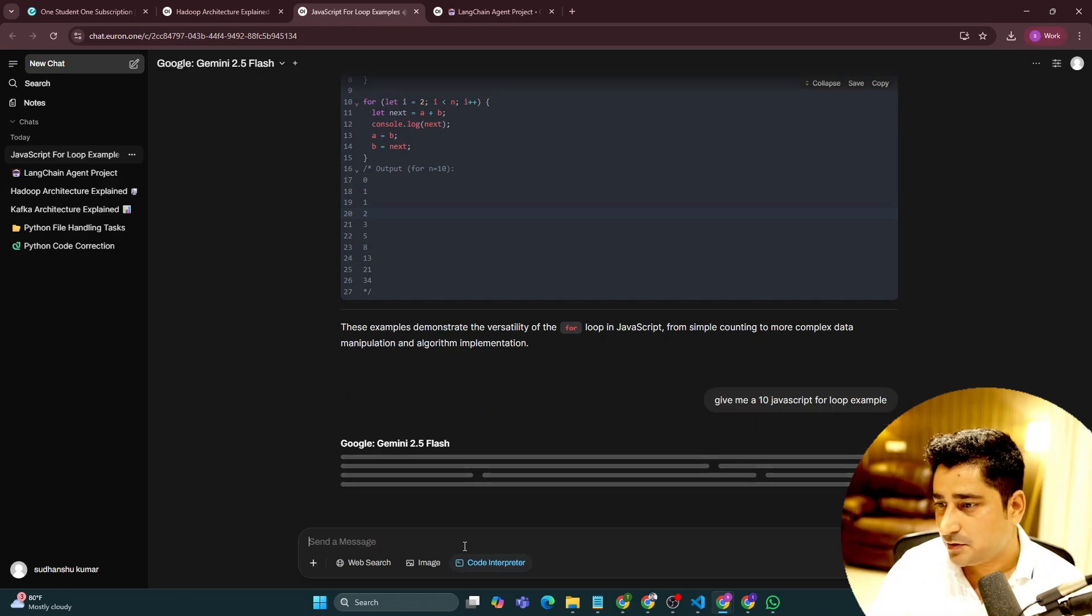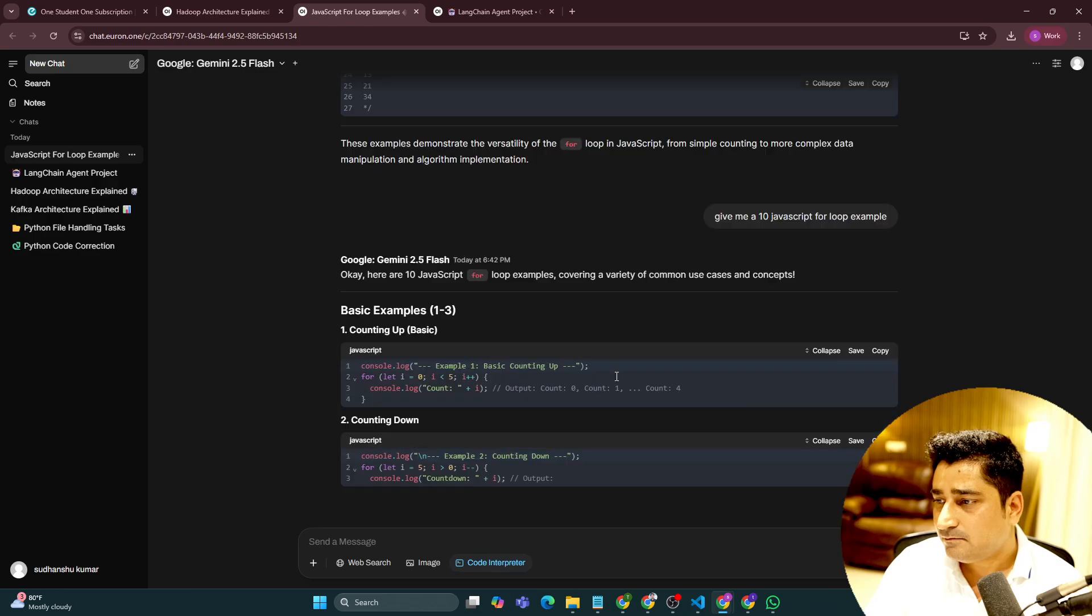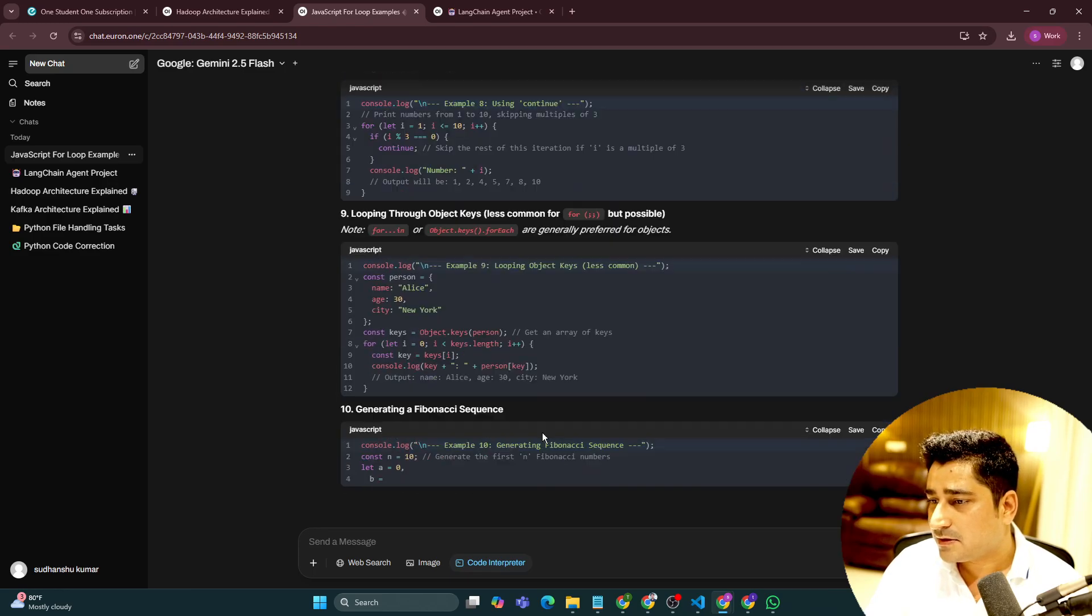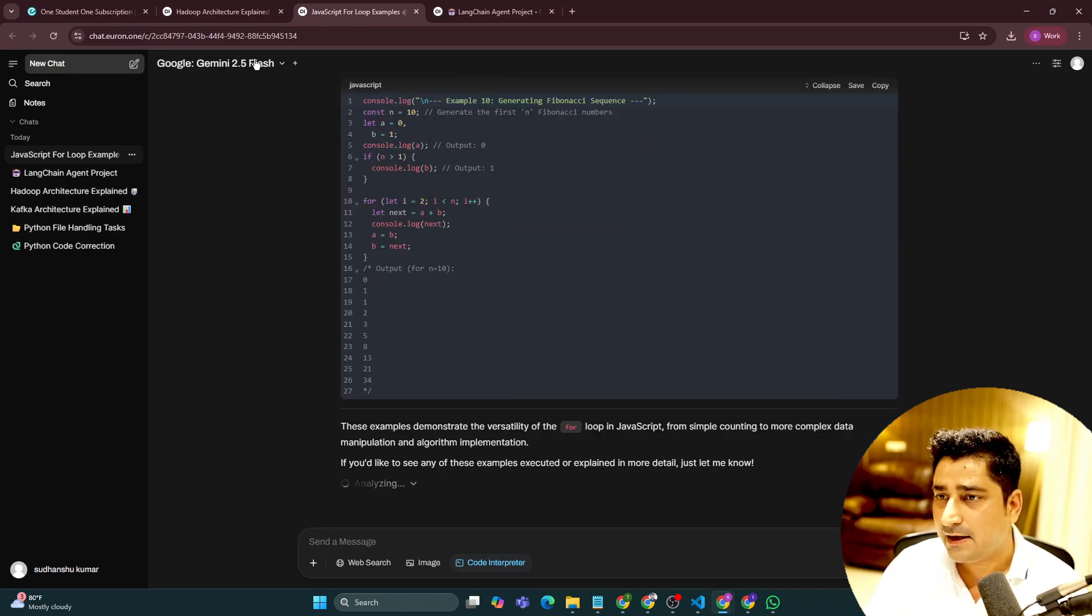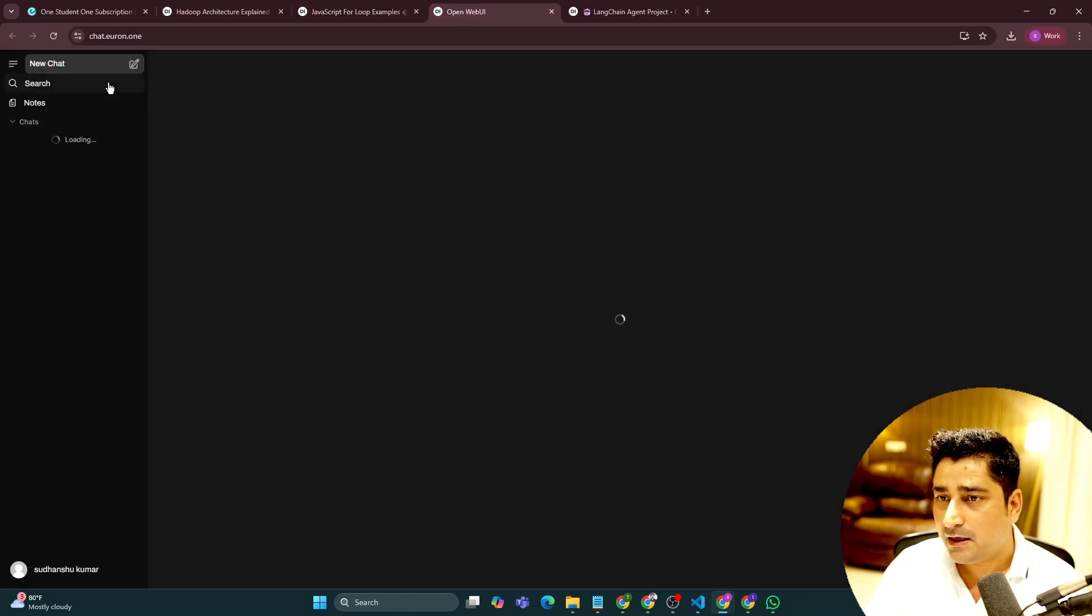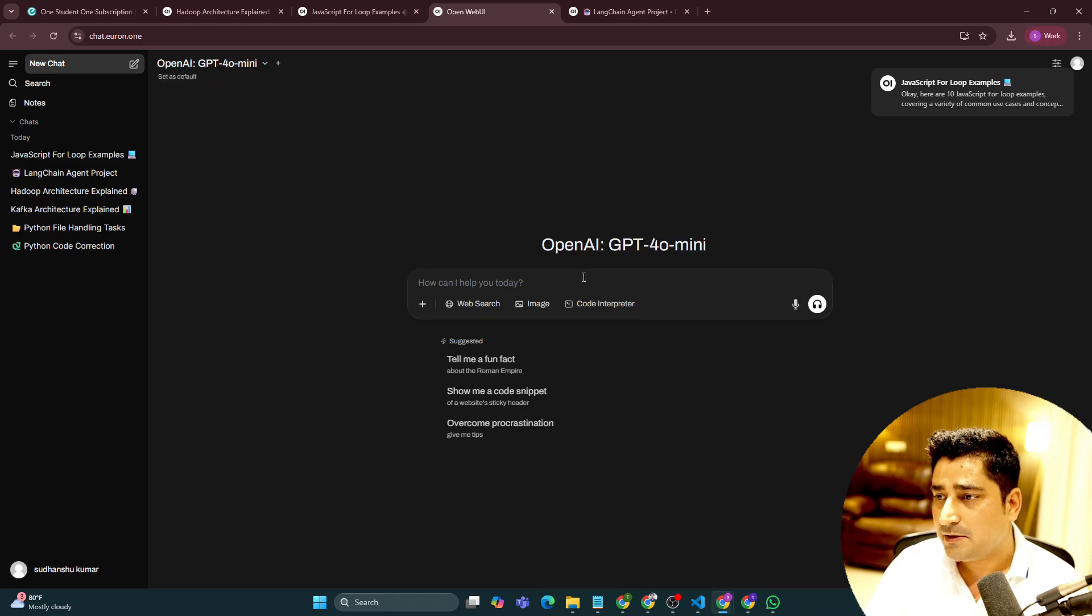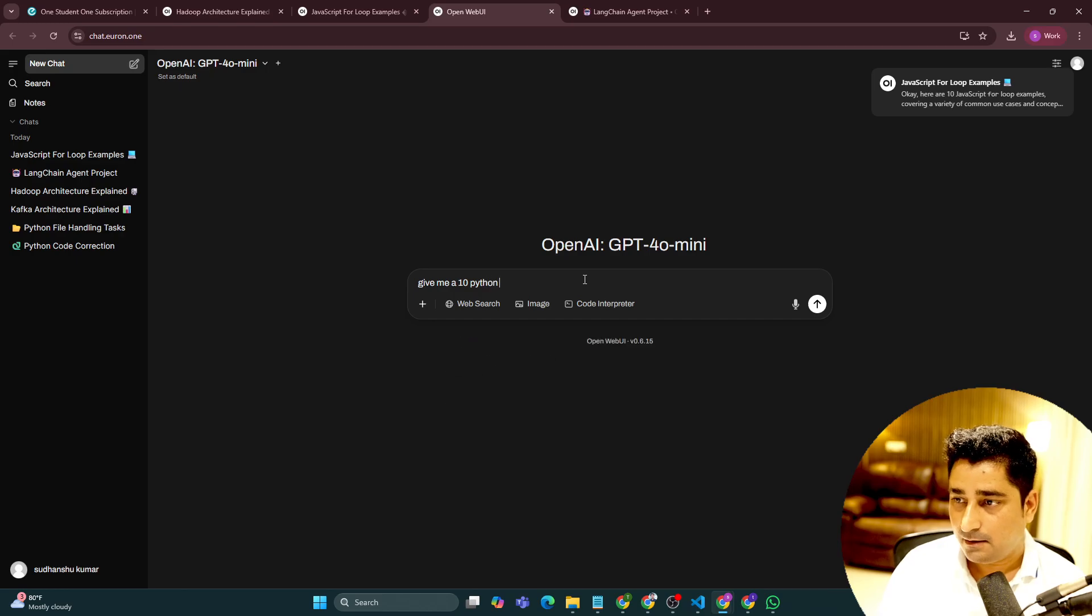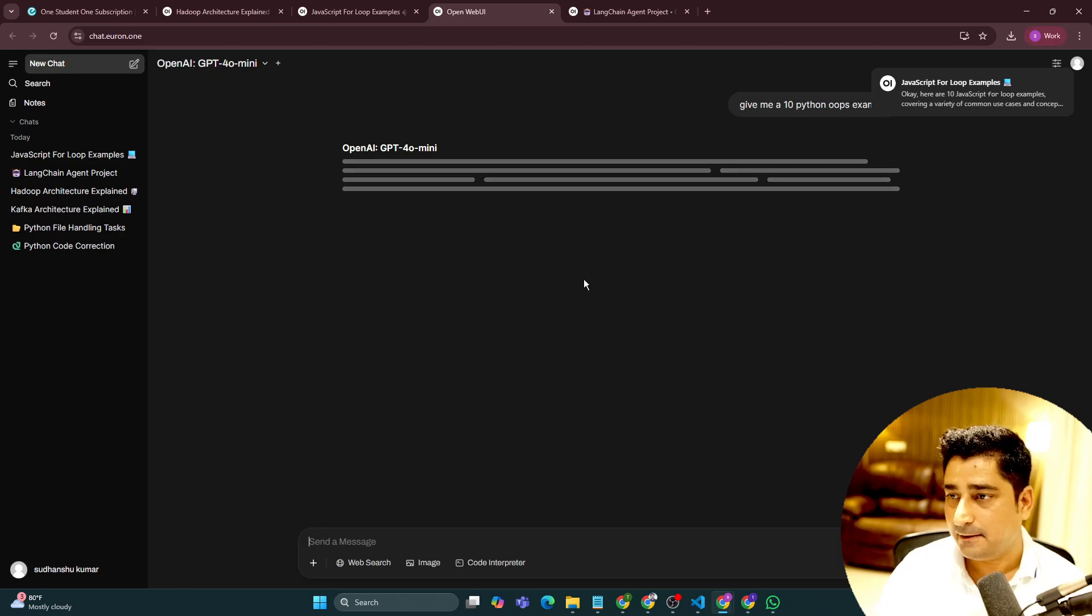I am just trying to show you something. So here, okay, collapse, save and copy option is available. Let me do one thing. Let me open up a new window. Let me select GPT-4-O mini and give me 10 Python examples.